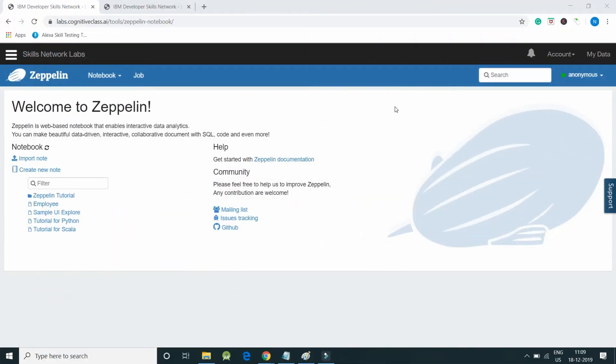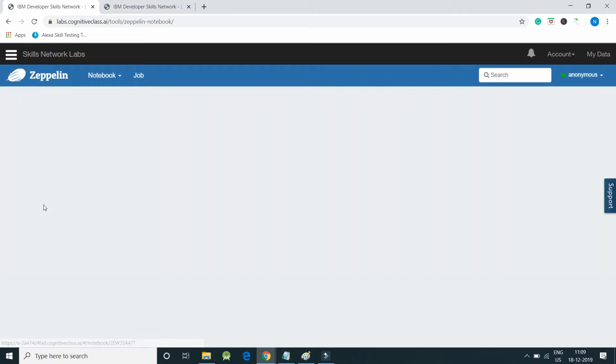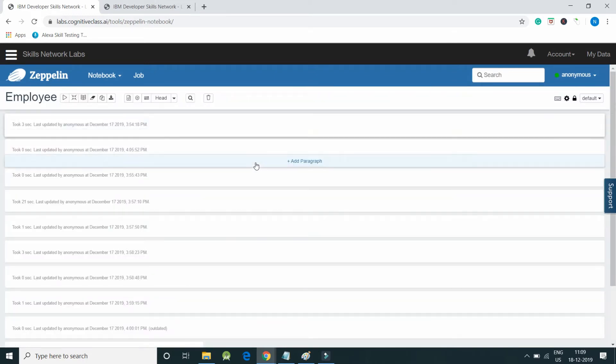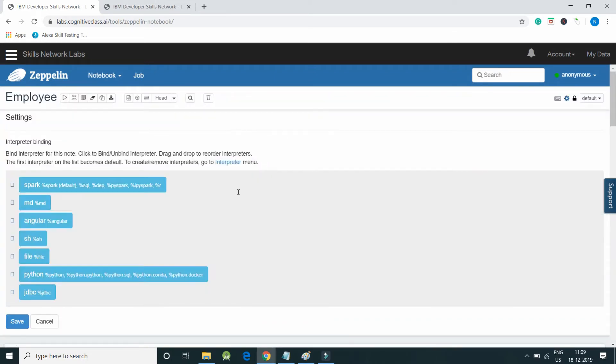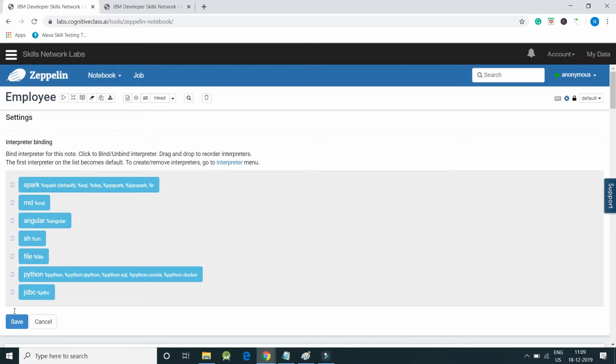In this section I have created an Employee notebook. Once I click on Employee notebook, the notebook will open and it will ask me about interpreters.